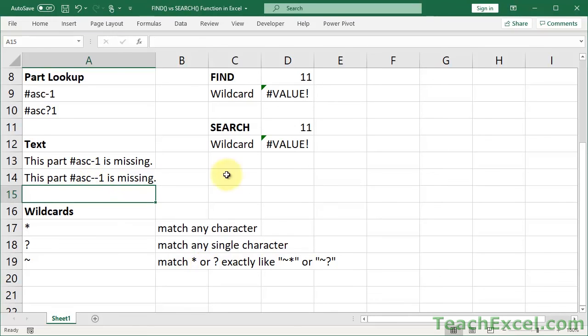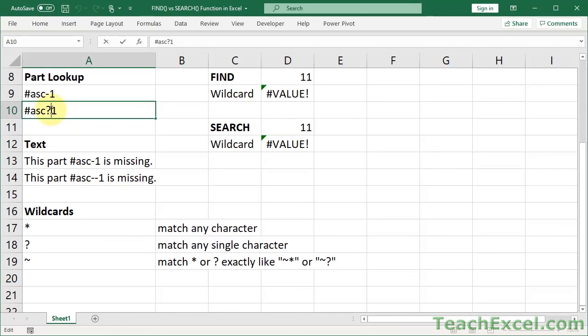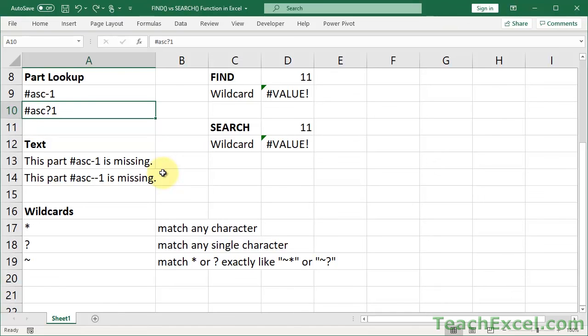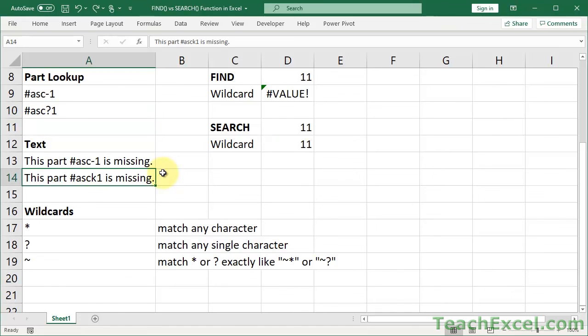Let's change it to two dashes. Problem. Because the question mark only matches a single character. But what if I change it to an asterisk? No problem. Because an asterisk can match any number of characters. So let's back that up and leave it at a question mark and a slash.